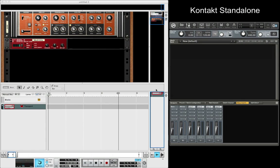Welcome to another session from LearnReason.com. My name's Matt and today I want to show you how to use Contact in Reason in a different way than I showed you in the last video I made on this.